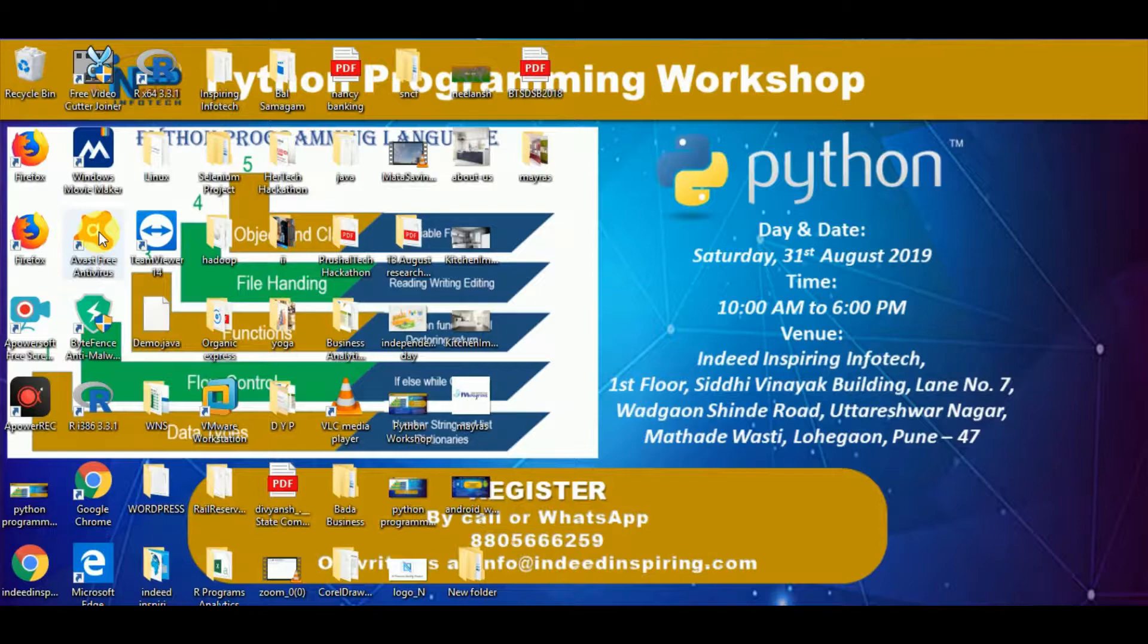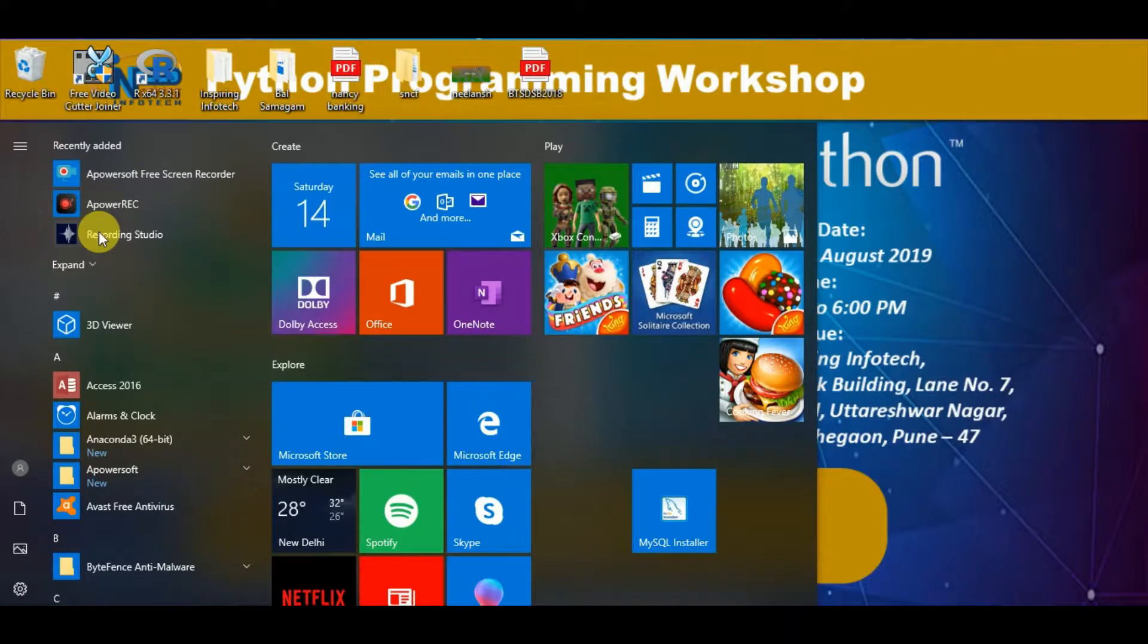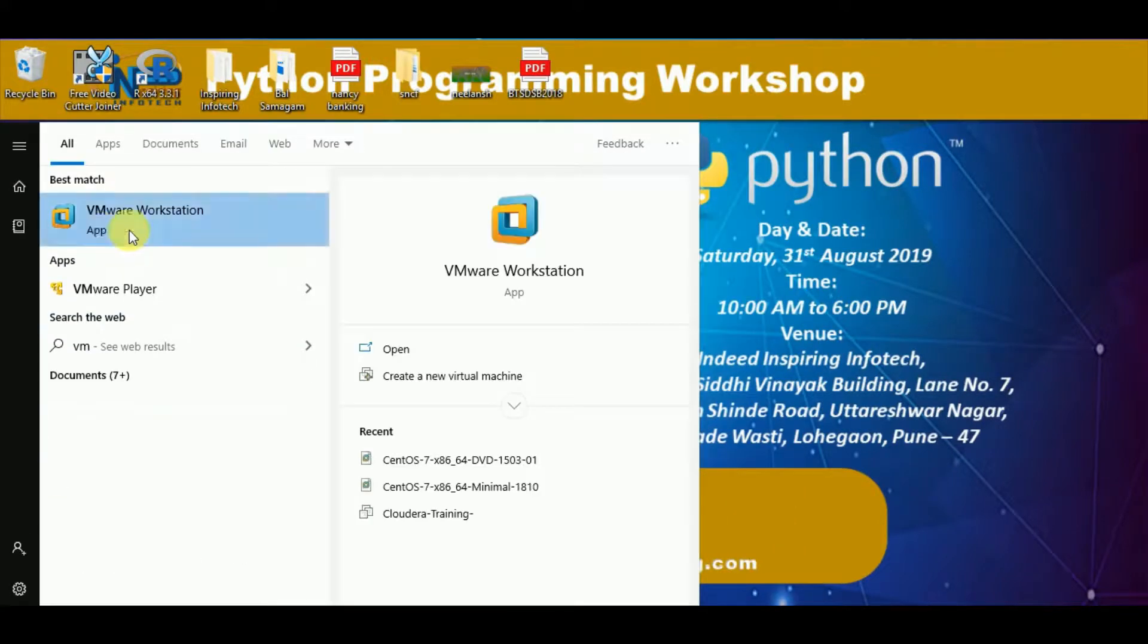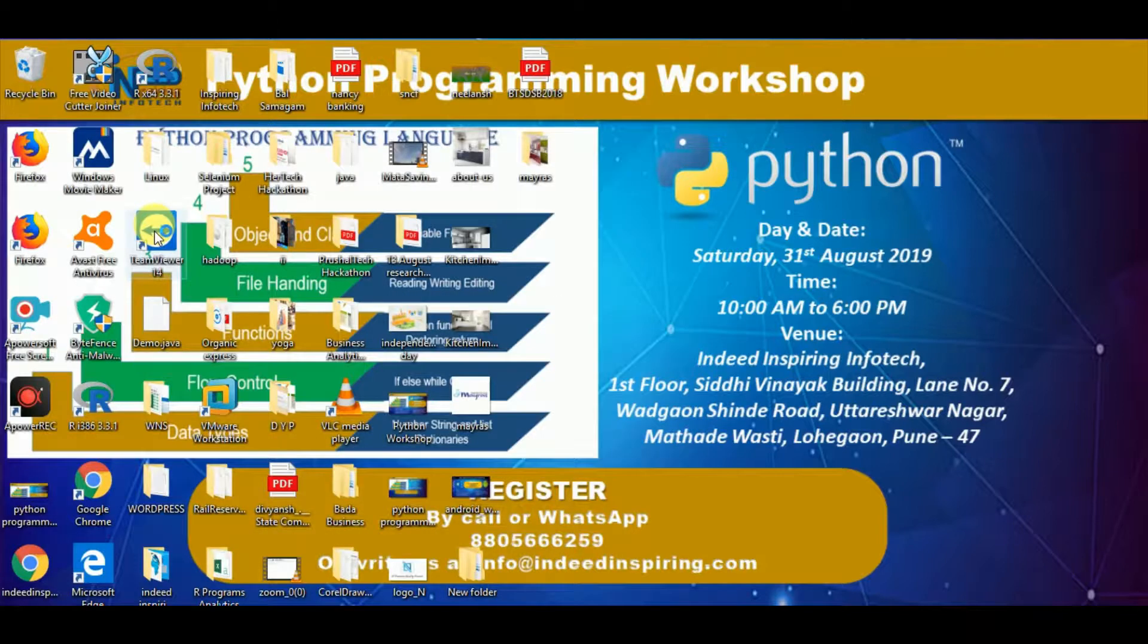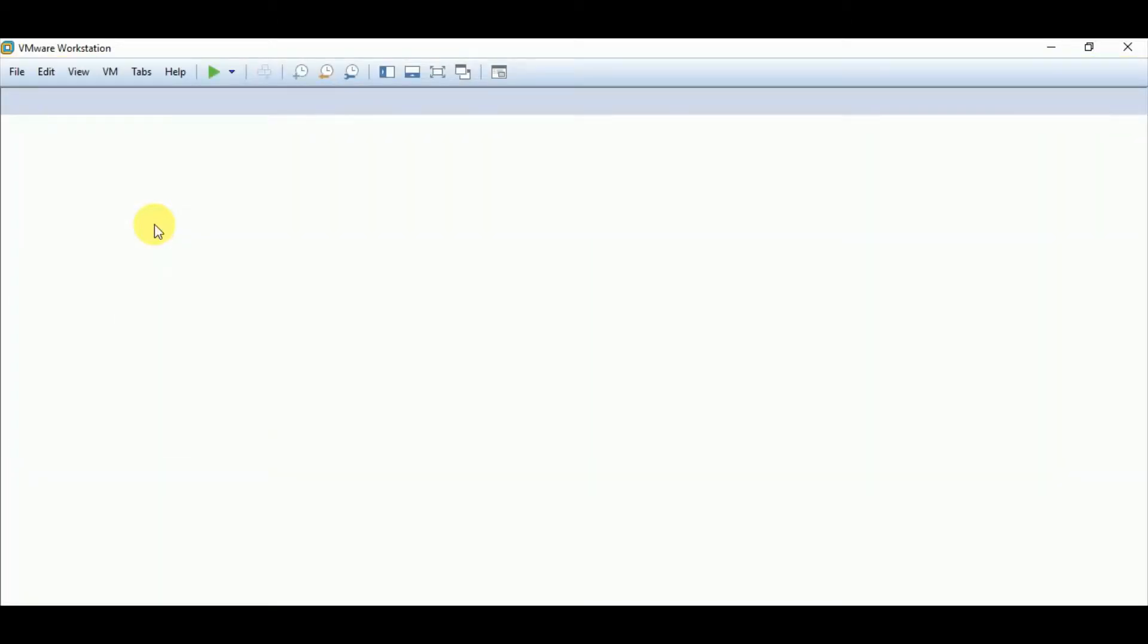Let us discuss VMware Workstation. Here you can see this is VMware Workstation application. VMware application is used to create virtual operating systems.